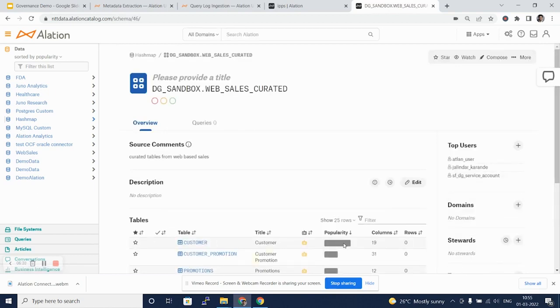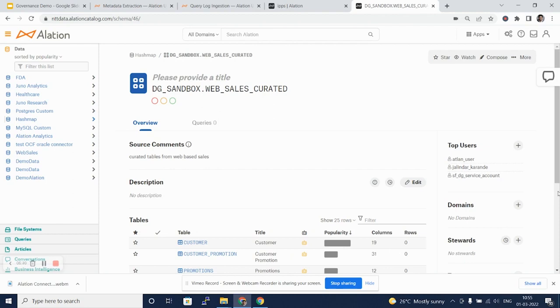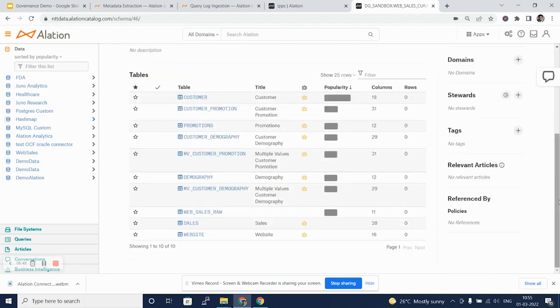Their popularity, their columns, the number of rows, etc. will be captured here. We can also see the top users that have been captured here as a part of the metadata extraction.